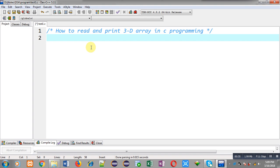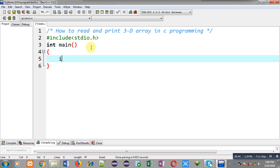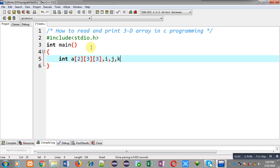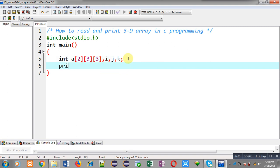Now I am going to implement a code in C programming which will demonstrate how you can read and print a 3D array. First I am including the header file stdio.h, then defining the main function. Inside main I am declaring a 3D array with dimensions 2x3x3. A 3D array is basically a collection of 2D arrays. The first subscript represents the number of 2D arrays, the second represents rows, and the third represents columns in each 2D array. So here two 2D arrays of 3x3 dimensions will be created.